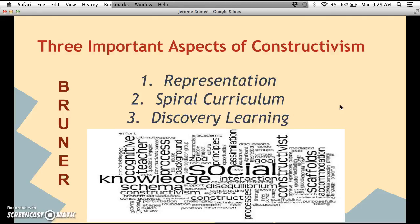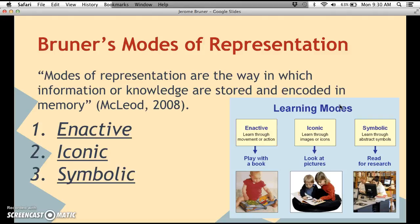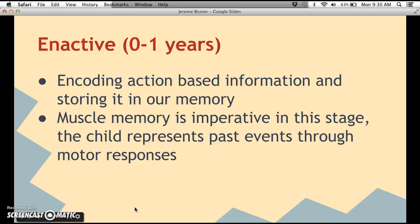There are three important aspects of constructivism that Bruner focused on: number one is representation, number two is spiral curriculum, and number three is discovery learning. Bruner's modes of representation are the way in which information or knowledge is stored and encoded in memory. There is an enactive mode, an iconic mode, and a symbolic mode. This picture here gives a quick overview of the different learning modes.